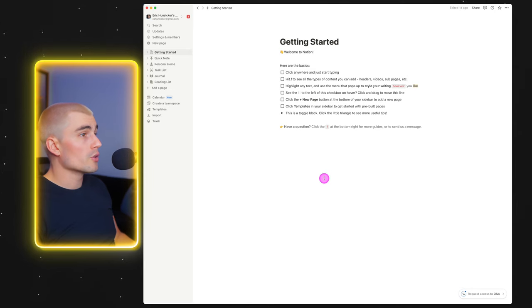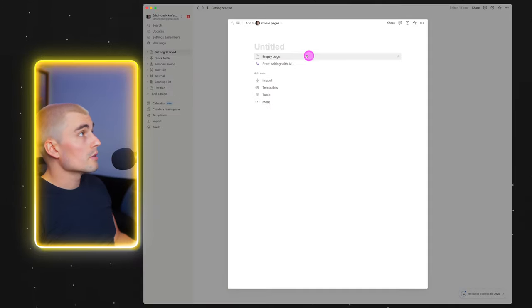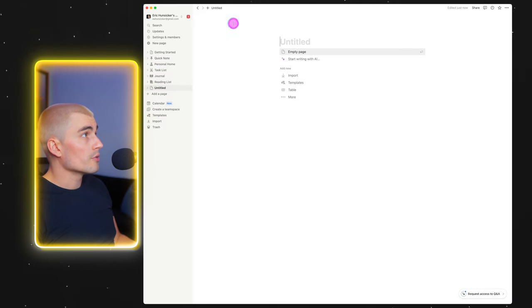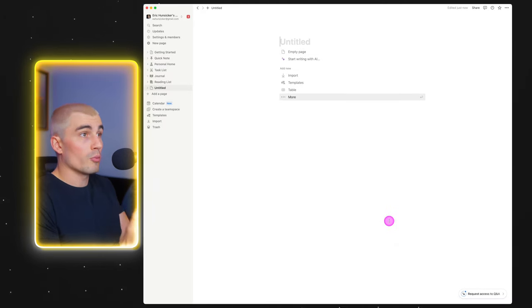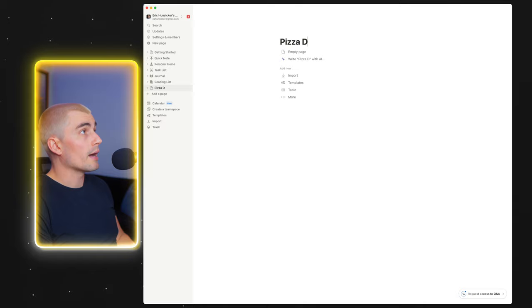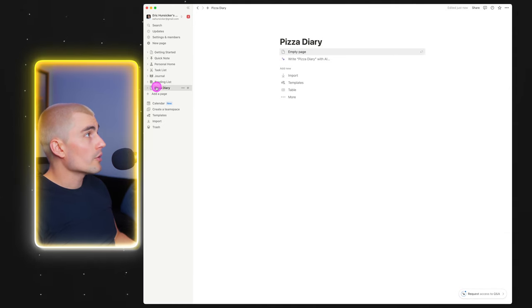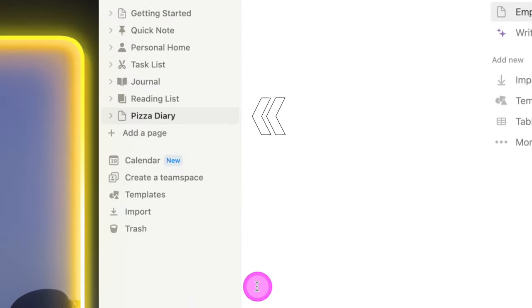To get started on this Notion basics tutorial, let's go ahead and start a new page. There are a couple of different ways: you can come up to the top left and click new page, or use the shortcut Command+N. So we press new page, full-screen that, and here is a brand new page. I'm going to give this page a title — this is my pizza diary, writing down every single time that I ate pizza, because I love pizza. And as you can see, it's now over here on the left-hand side in the navigation bar.